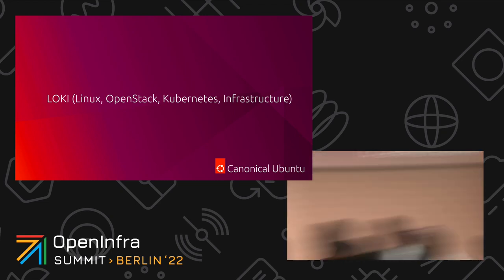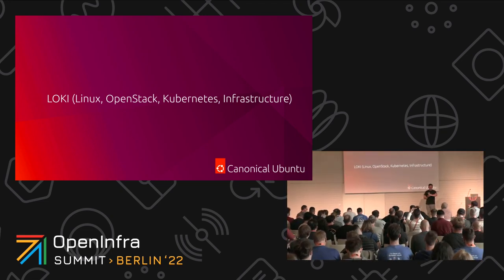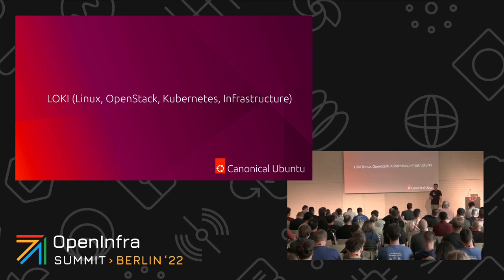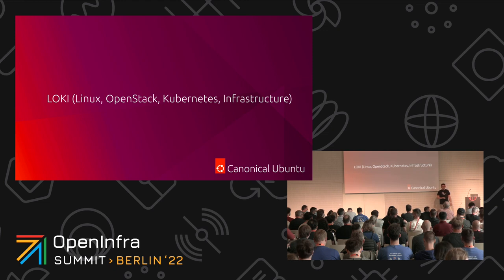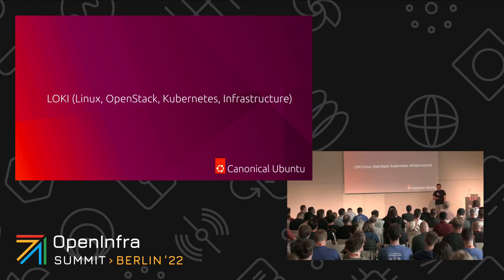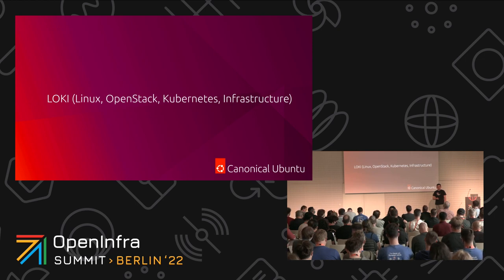All right. Hello. Good afternoon. It's afternoon already. The time passes by very quickly at this kind of event. Welcome to my session about LOCKI. LOCKI is a new acronym introduced by the OpenInfra Foundation that stands for Linux, OpenStack, Kubernetes, and infrastructure.